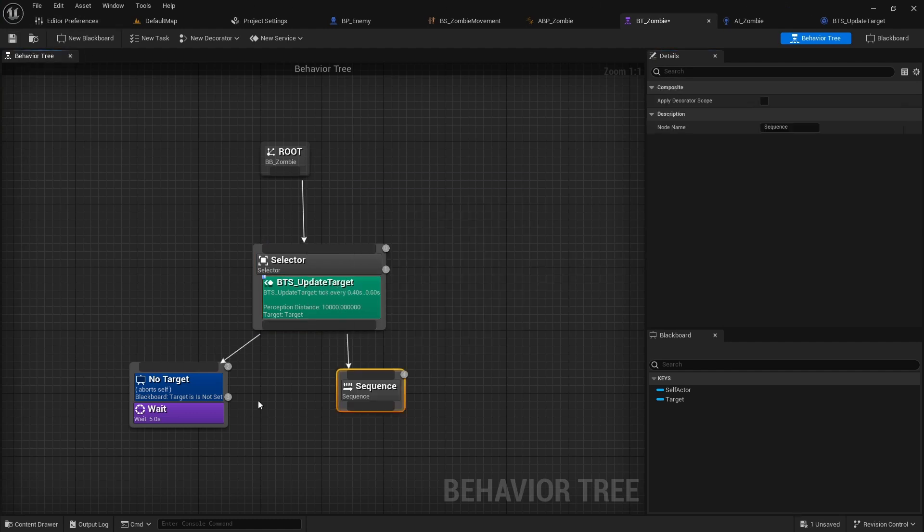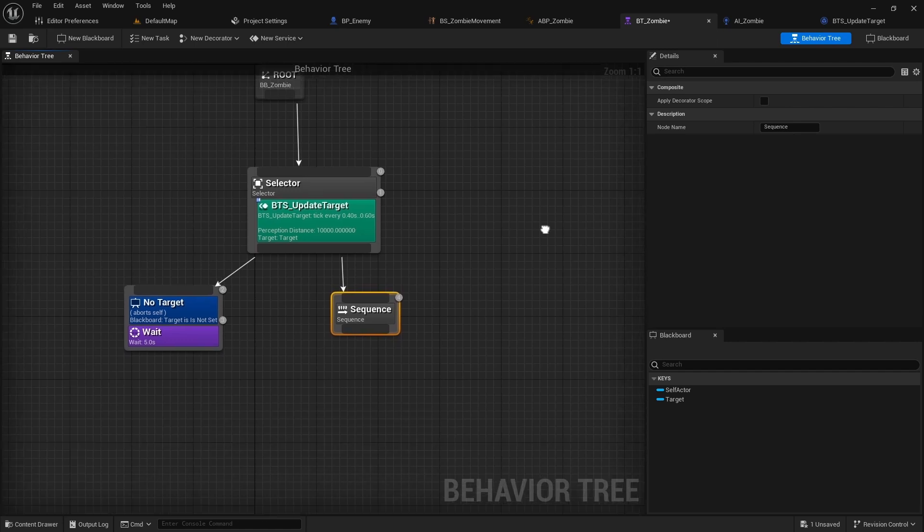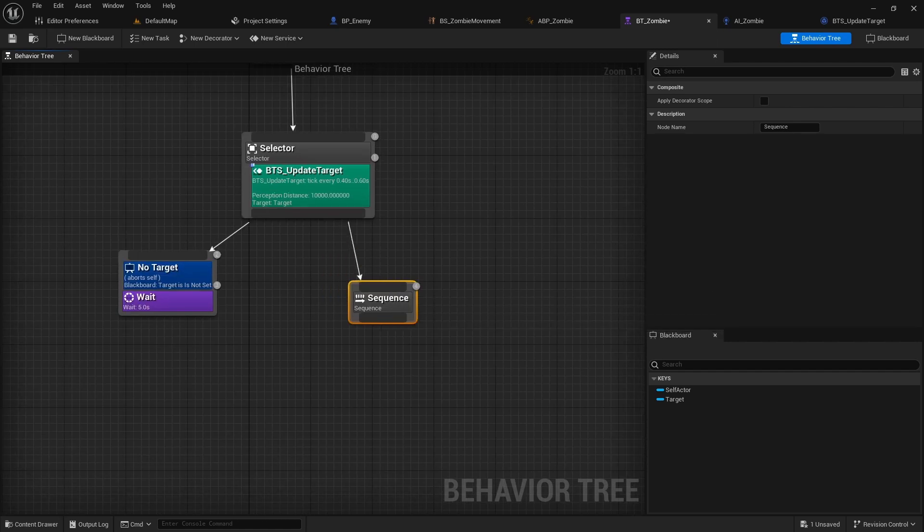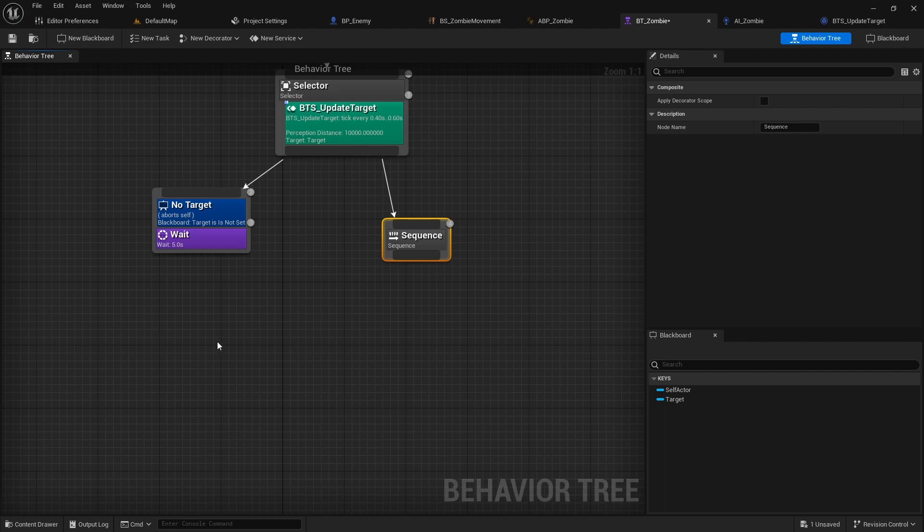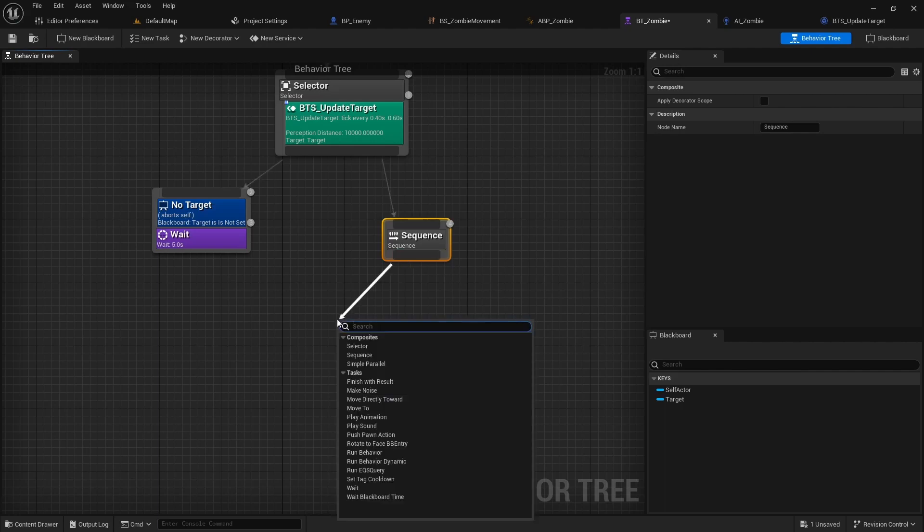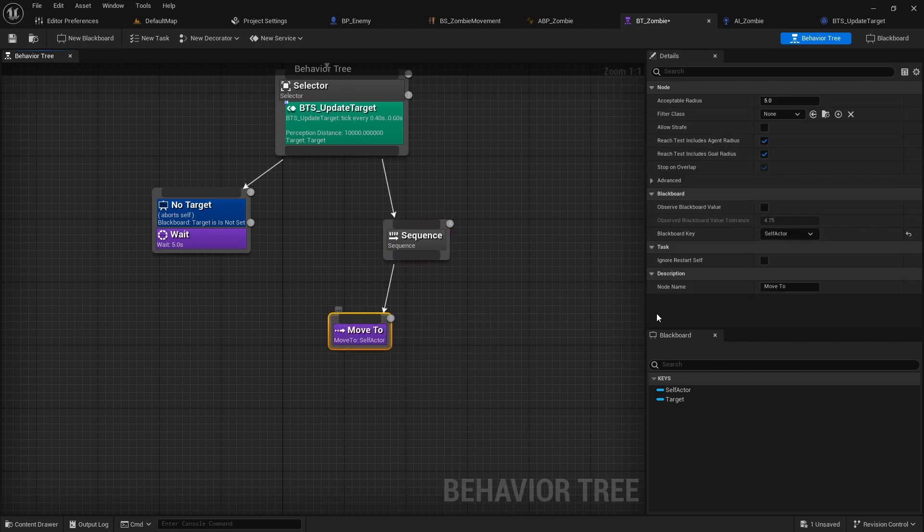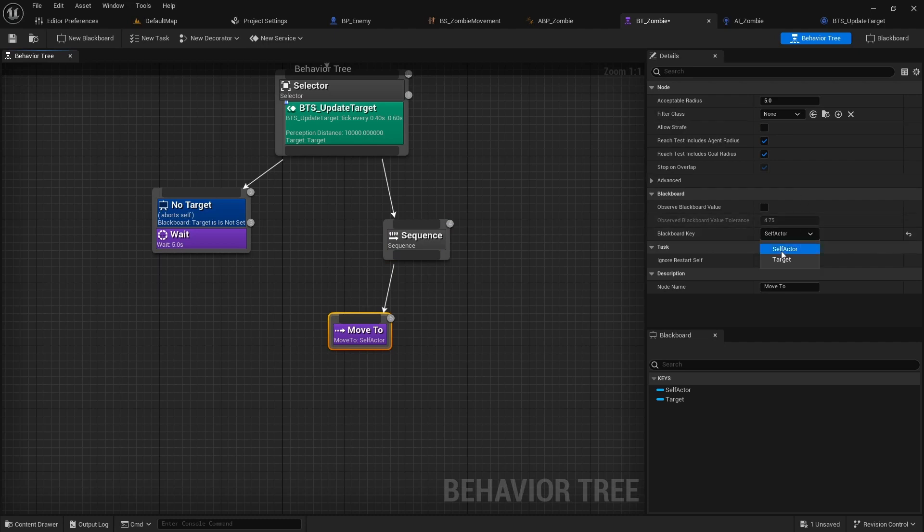From selector create a sequence. From sequence add move to and set target as blackboard key.